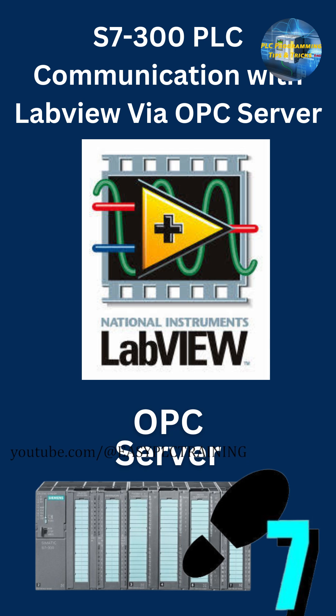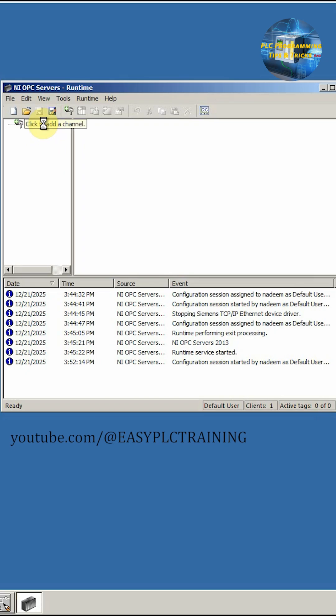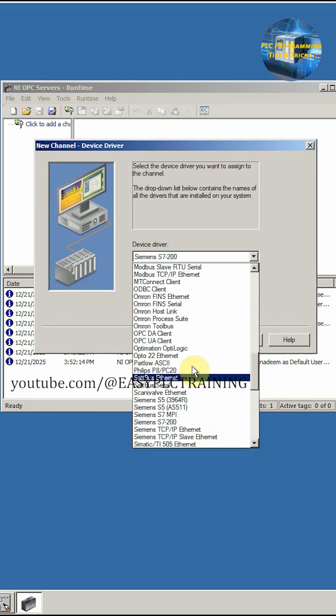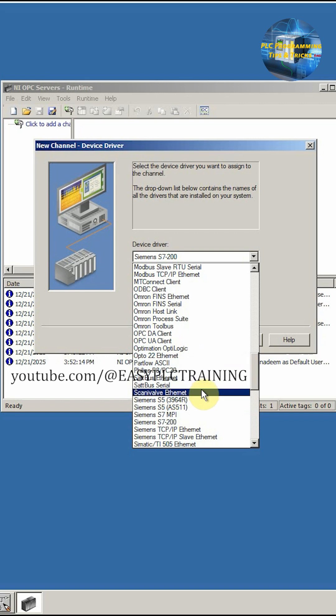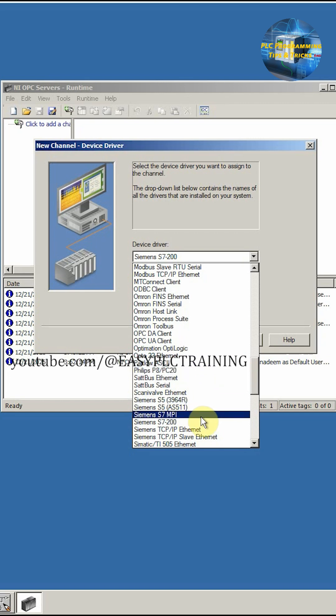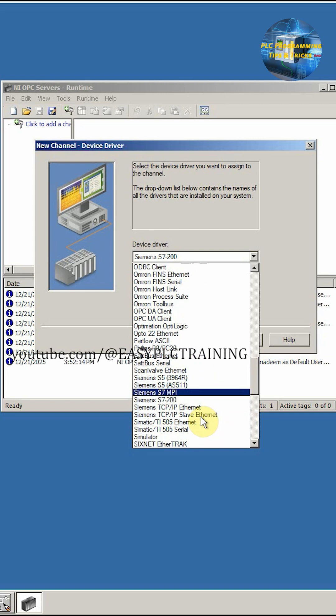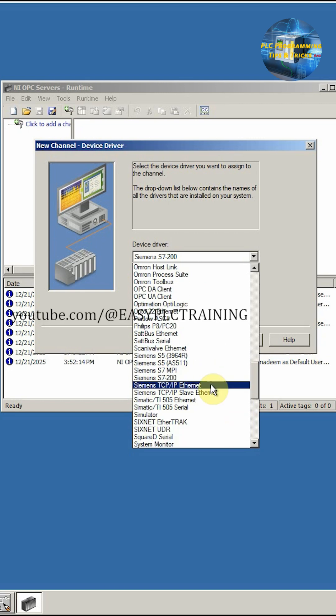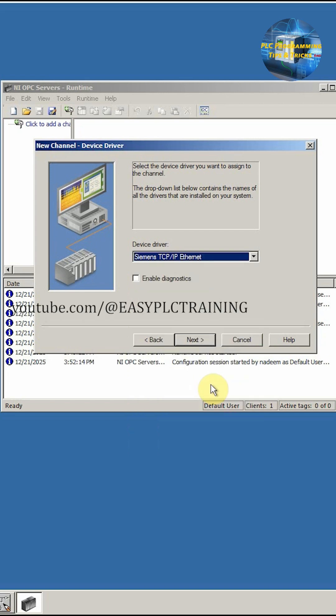We'll go to our OPC server and here we will add a channel. From this list we have to select our communication channel. So we will select this.